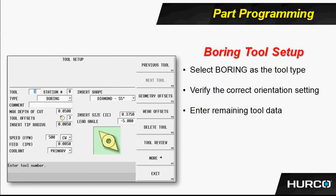Next, we talk about tool setup. Again, tool setup is no different. The only thing that we really have to be concerned with here is that we're going to select a boring tool as the type of tool. We still set the depth of cut and the tip radius.